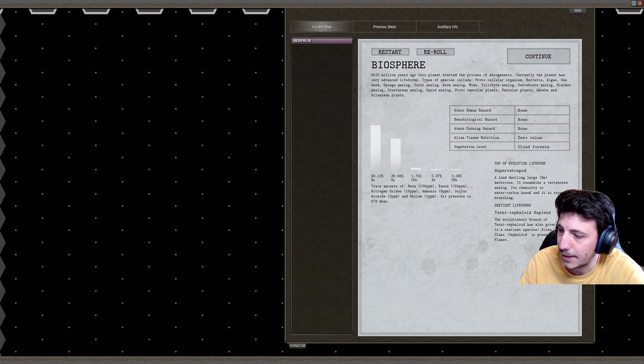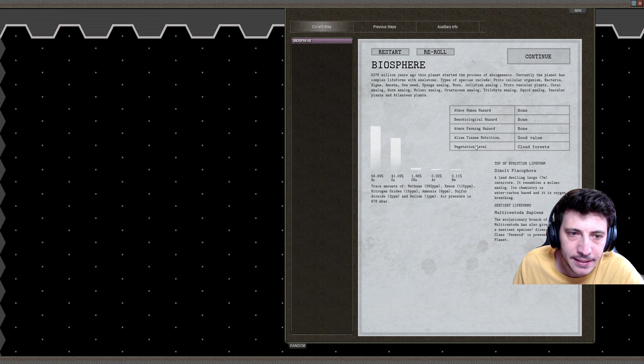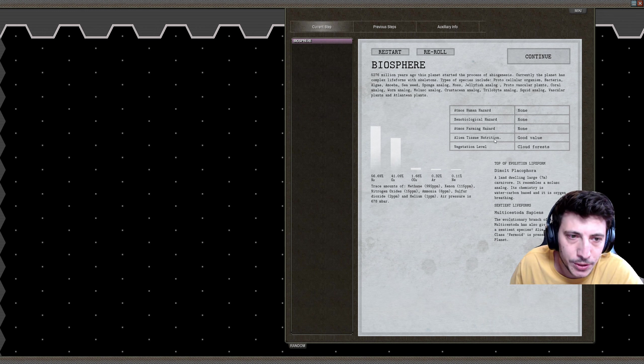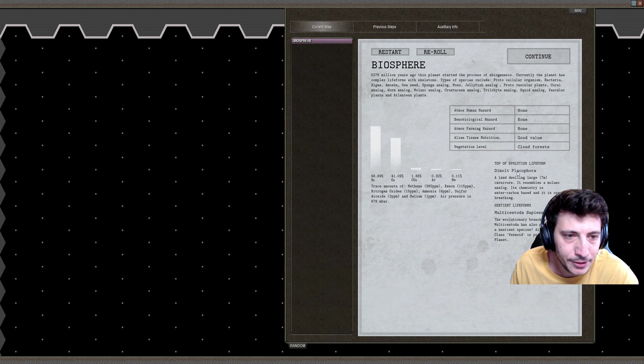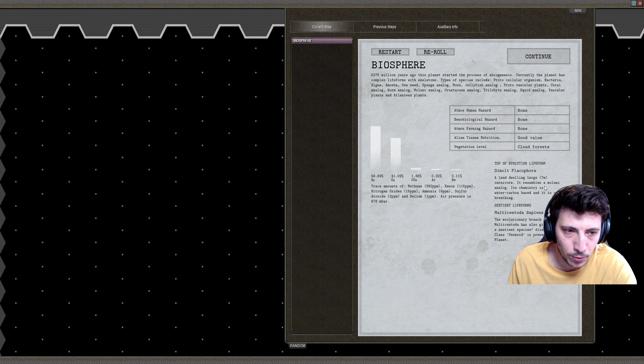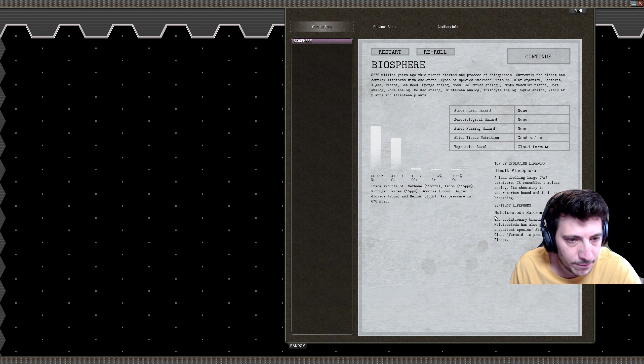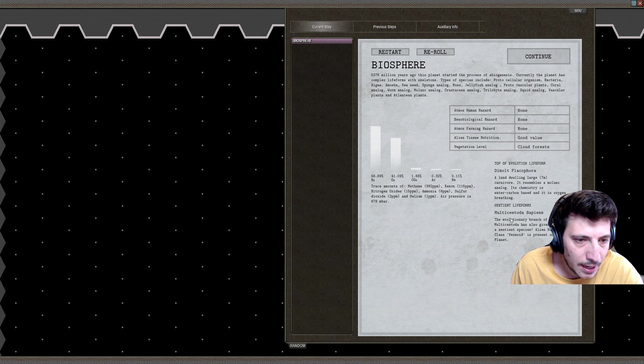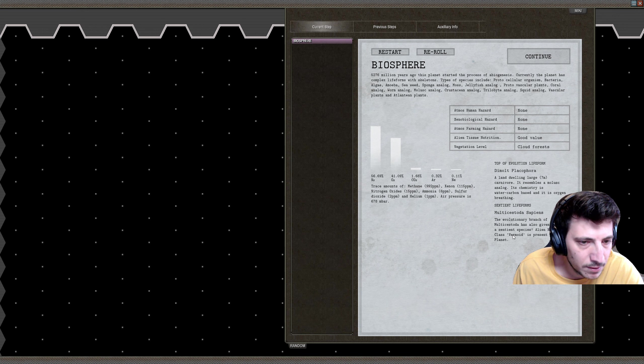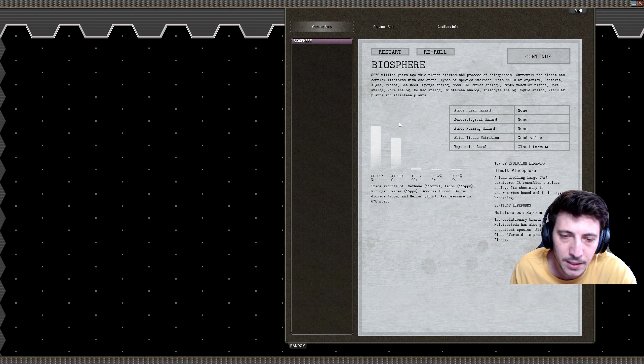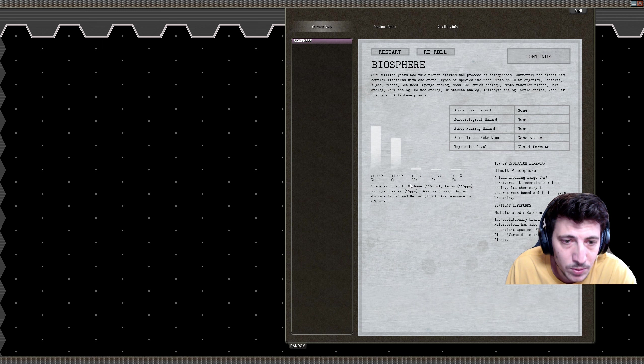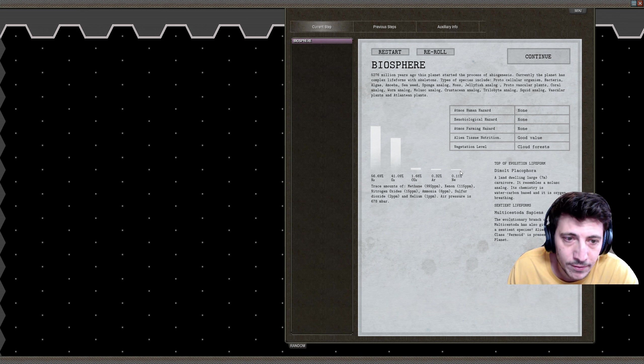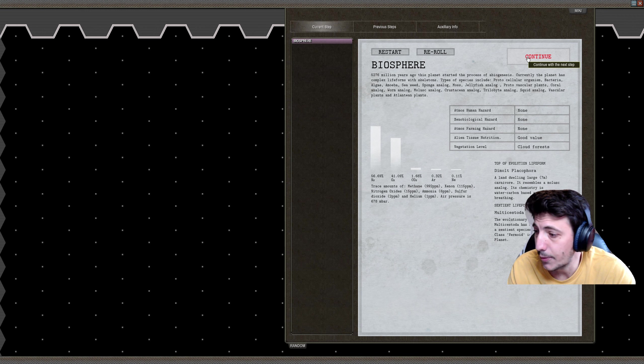All right, so here we've got something that has a good value for alien tissue nutrition. We also have a new evolution life form, a large carnivore resembles a mollusk and is an oxygen breather. And then in terms of sentient life form we have the Multi Cestoda Sapiens, class of Vermoid present on this planet. We have 41% oxygen, 56% nitrogen, almost 1.7% CO2, a third of a percent of argon, and 1.11%.